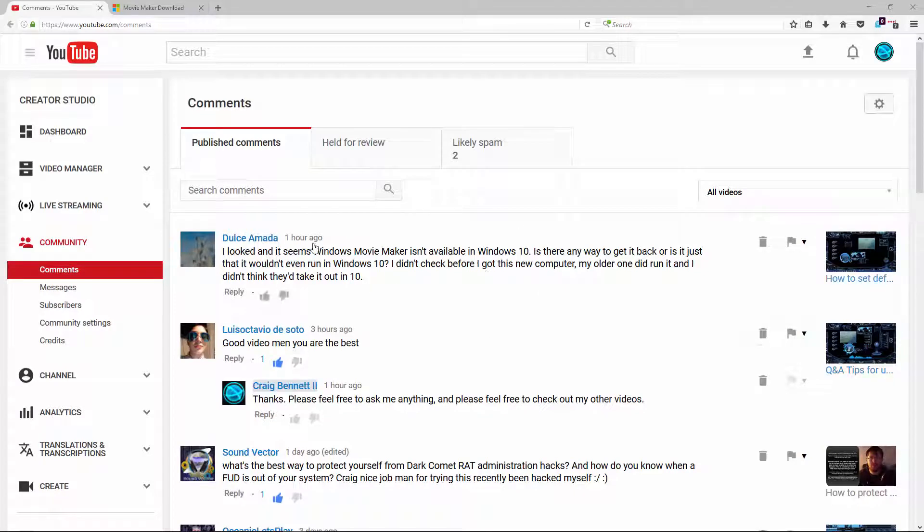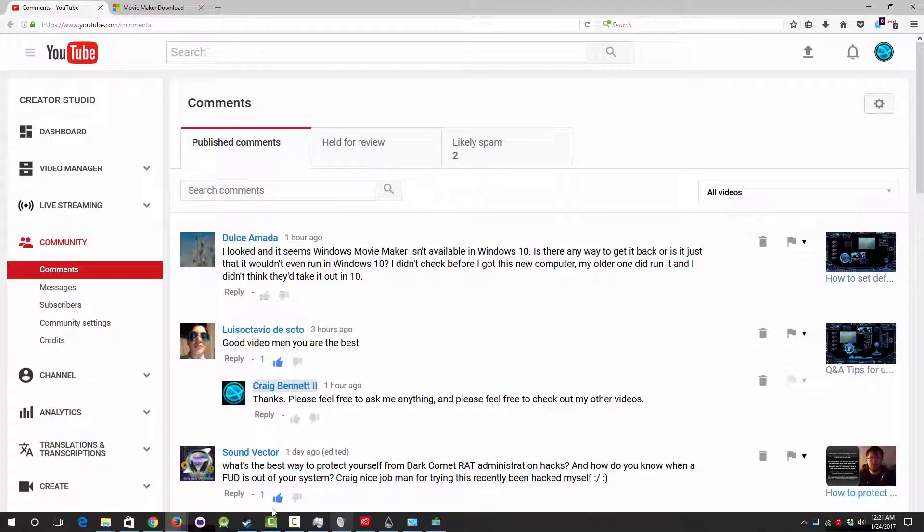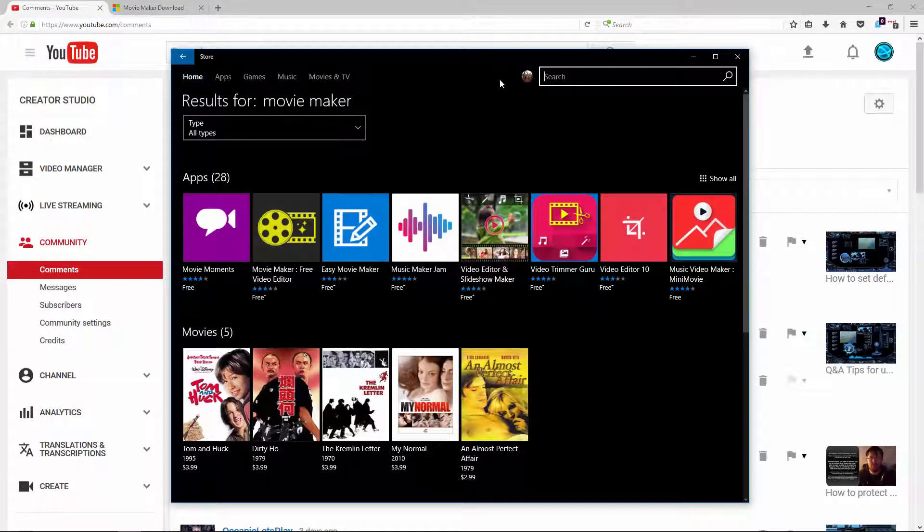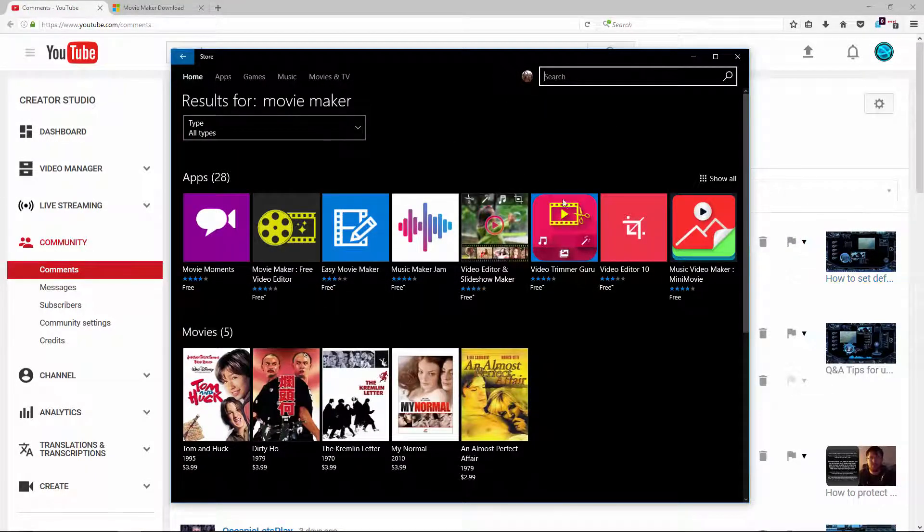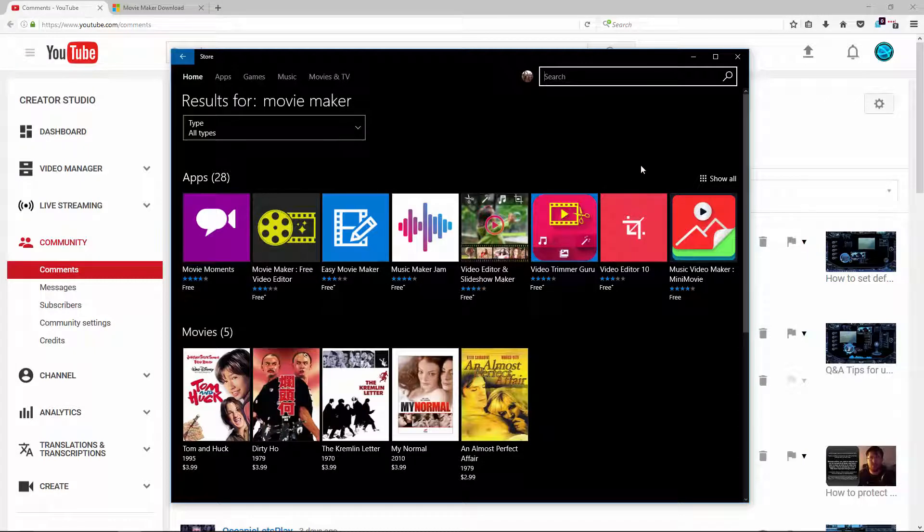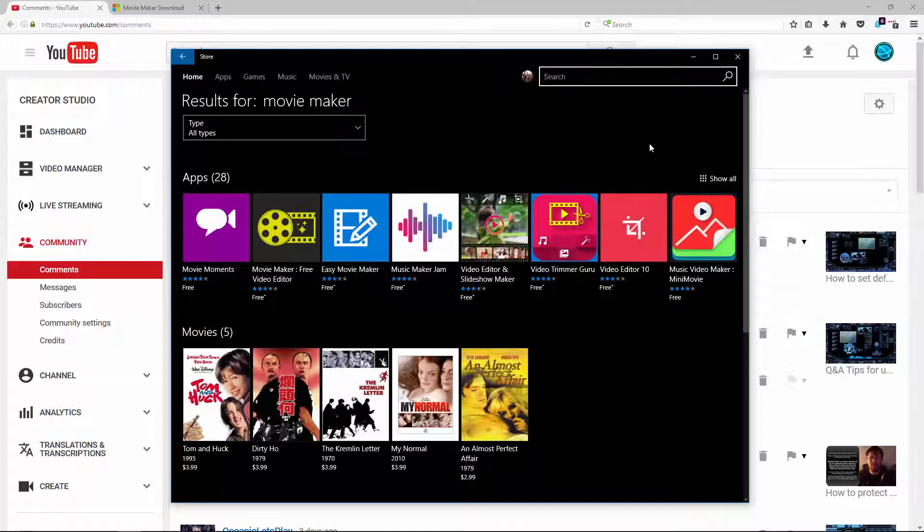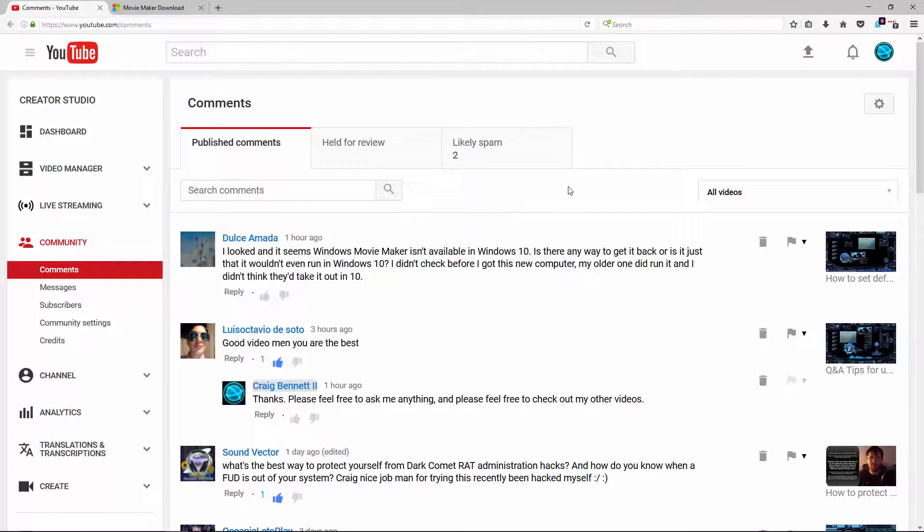Real quick, what I will advise before I show you the method is go to the actual Windows Store and just look up and see if what you want is here, because you're probably going to find a lot better options here than using that Movie Maker or whatever it may be.